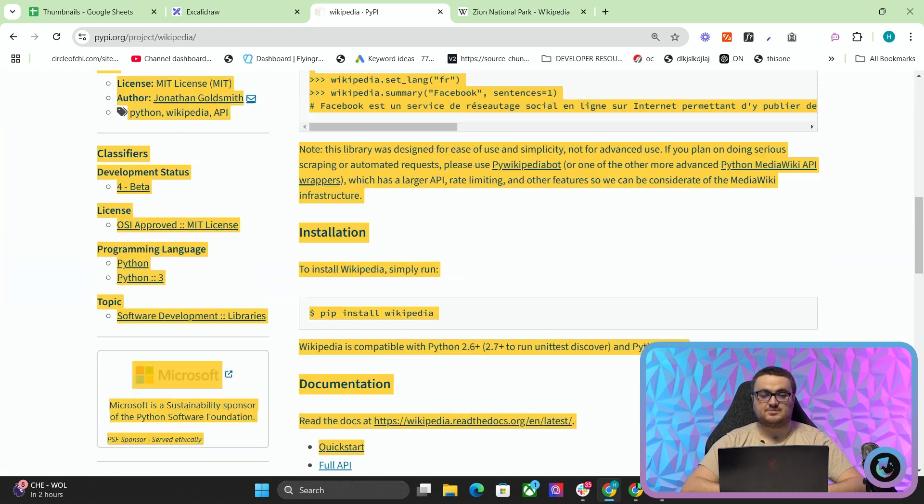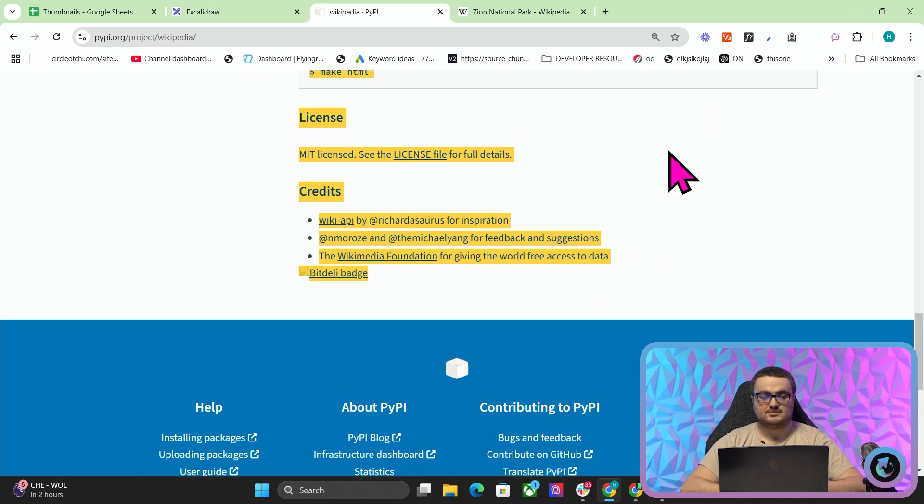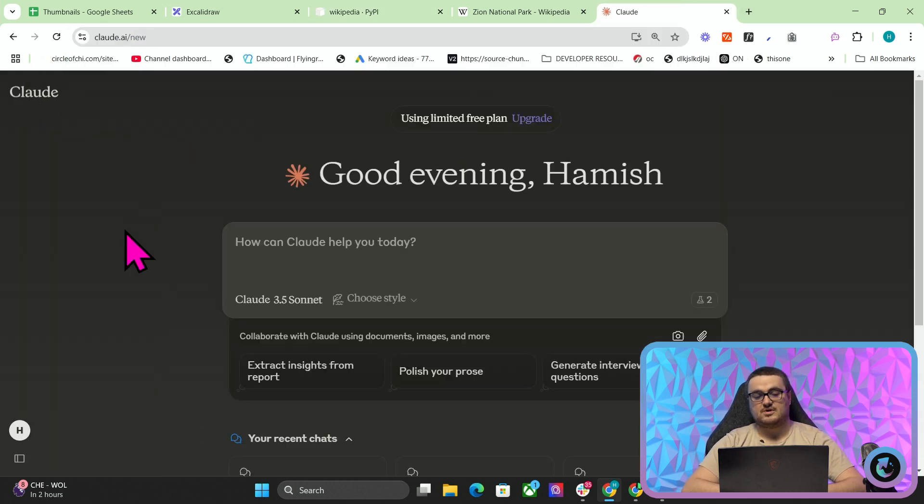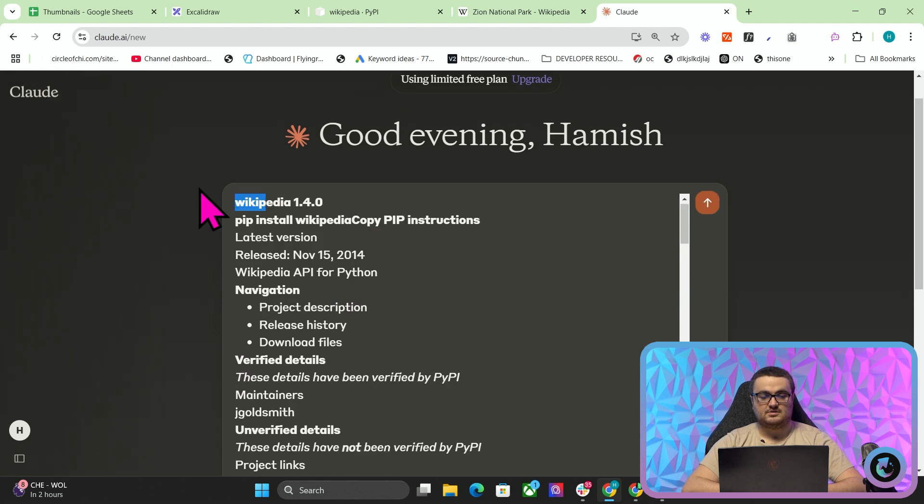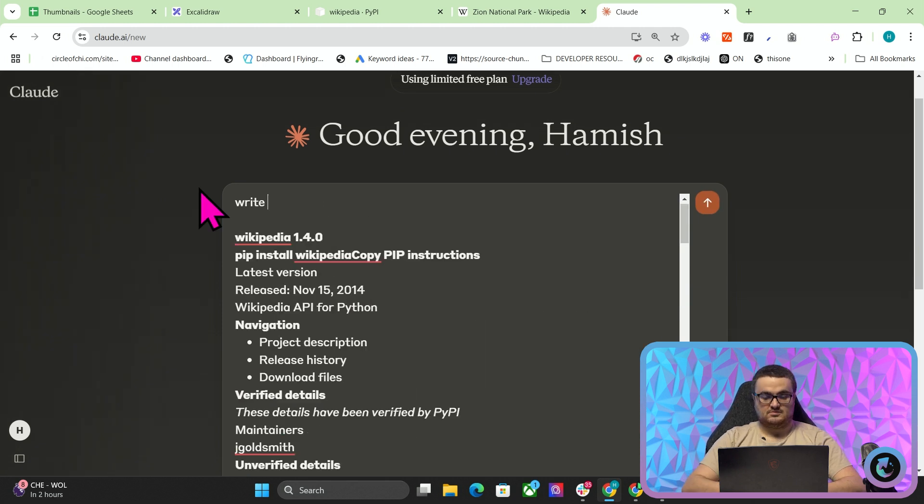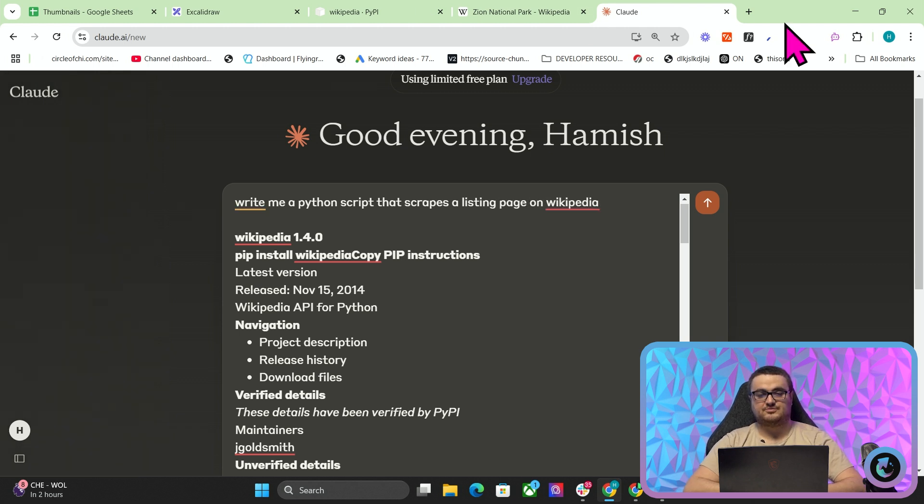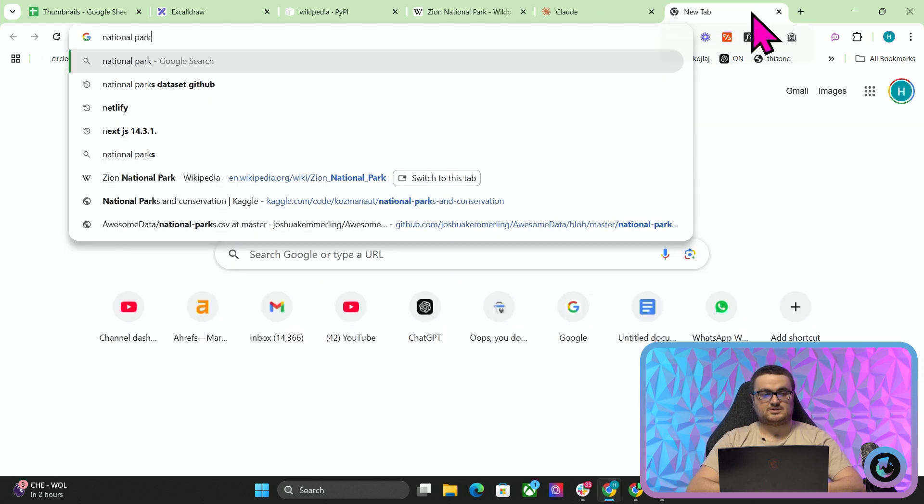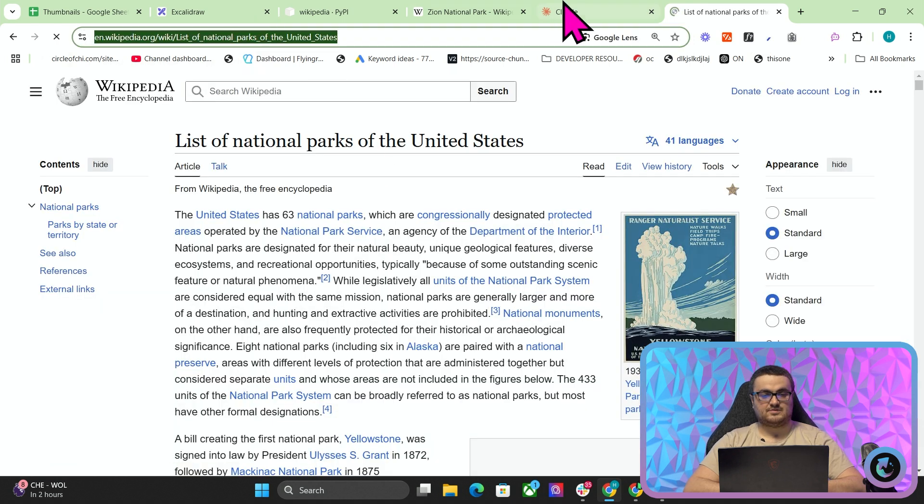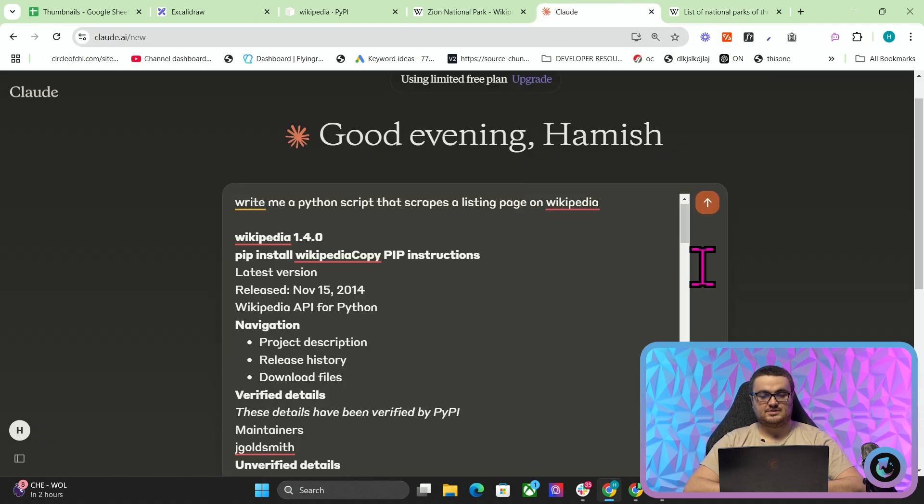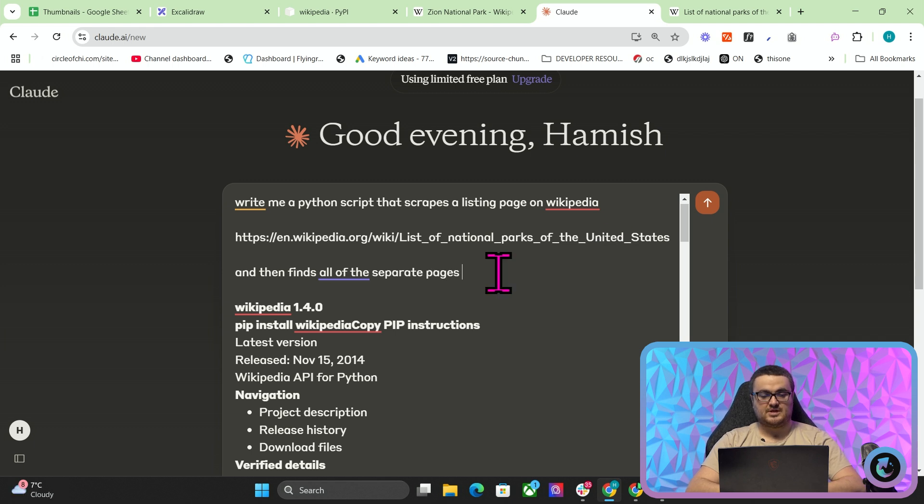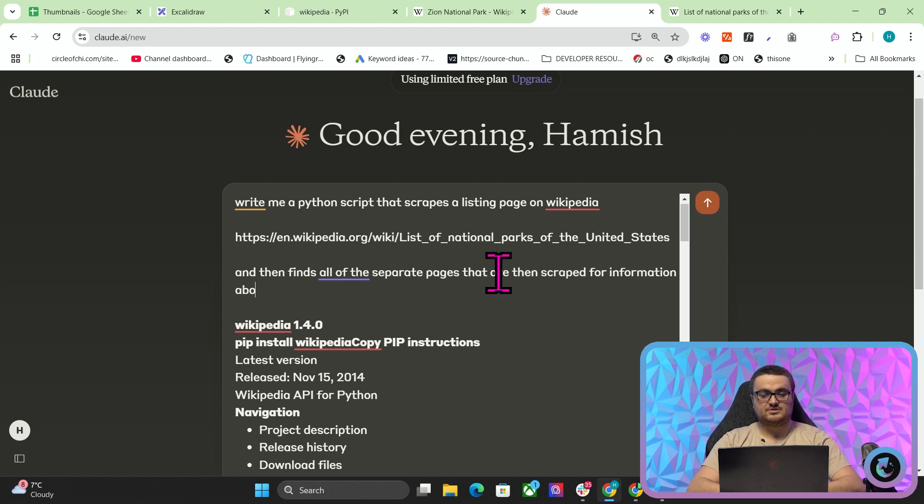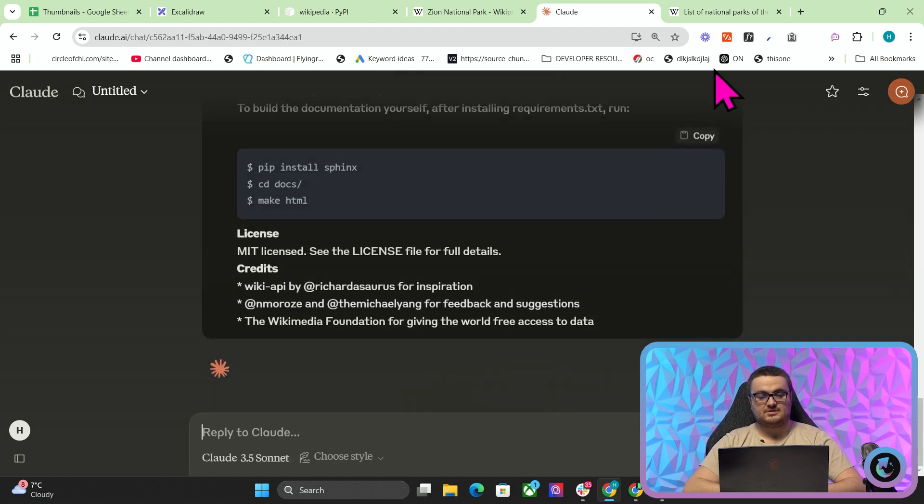And this is a very simple system to use. You can just copy this. Go to Claude or wherever you want to, whatever you want to use. Just give it the documentation and say, write me a Python script that scrapes a listing page on Wikipedia. For example, National Parks in US. So this is a list of national parks in the US, and then finds all of the separate links, separate pages that are then scraped for information about each national park in the US. So we'll press enter here.